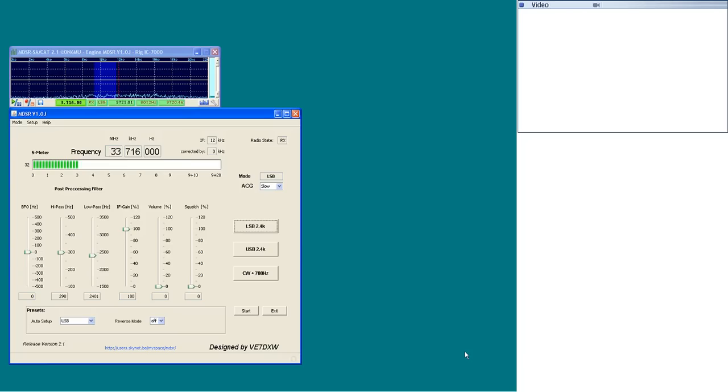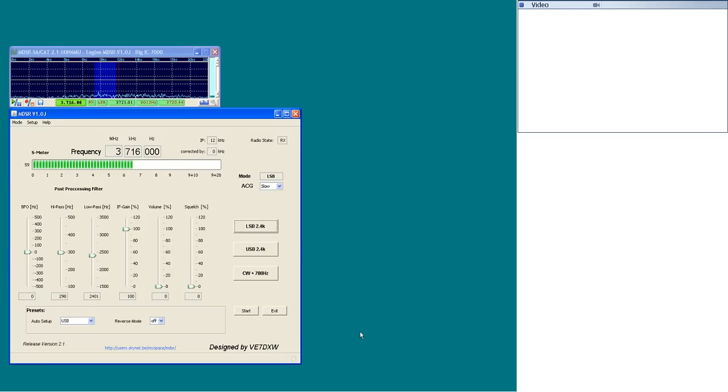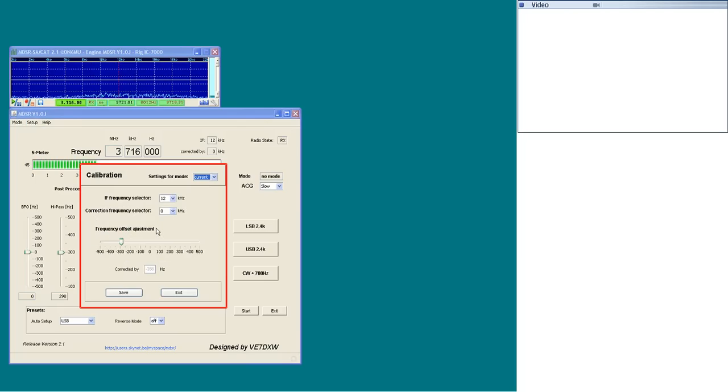This is part two of the MDSR how-to video. The calibration window has a red warning outline. This indicates that the user is entering an area of the software that can detune the MDSR and affect its performance.